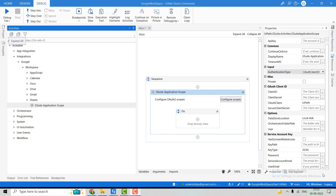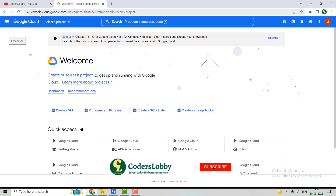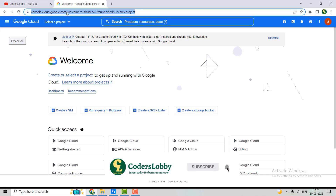We'll cover all these topics in upcoming videos, so keep watching the channel. In today's video, we'll see what setups we need to do in Google Workspace to utilize these functions using UiPath. Let's move to Chrome and navigate to the required URL.